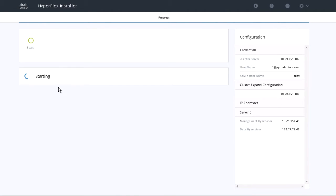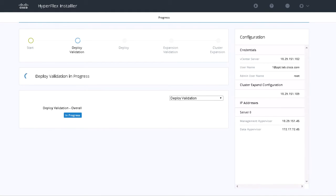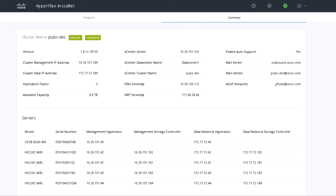A Progress page displays the progress of various configuration tasks. It deploys the Storage Controller VM and completes the HX Data Platform installation on the Compute node.